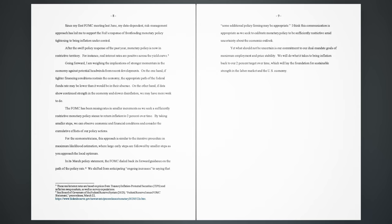Going forward, I am weighing the implications of stronger momentum in the economy against potential headwinds from recent developments. On the one hand, if tighter financing conditions restrain the economy, the appropriate path of the federal funds rate may be lower than it would be in their absence. On the other hand, if data show continued strength in the economy and slower disinflation, we may have more work to do. The FOMC has been raising rates in smaller increments as we seek a sufficiently restrictive monetary policy stance to return inflation to 2% over time. By taking smaller steps, we can observe economic and financial conditions and consider the cumulative effects of our policy actions.